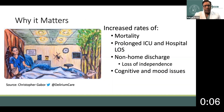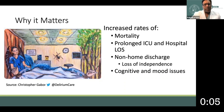When delirium occurs, unfortunately, it is associated with poor outcomes including mortality, increased prolonged ICU or hospital length of stay, and increased rates of non-home discharge — that is, discharge to an institution requiring a higher degree of care than the patient's baseline.